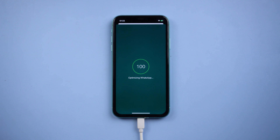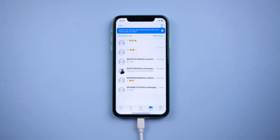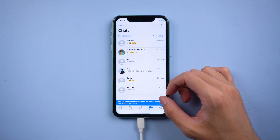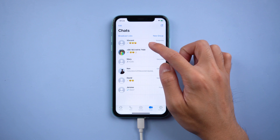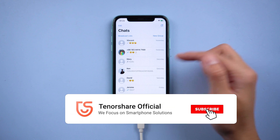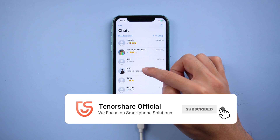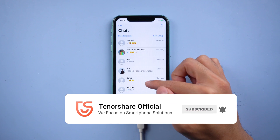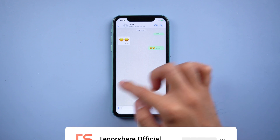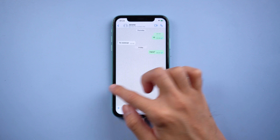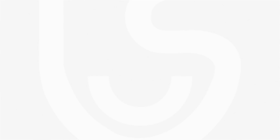You will see all the WhatsApp chats are there. That's it! For more tutorials, you can subscribe to us or go to tenorshare.com. Don't forget to share this video with your friends. See you in the next video.